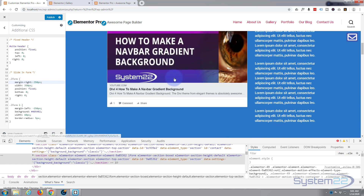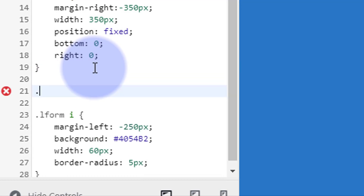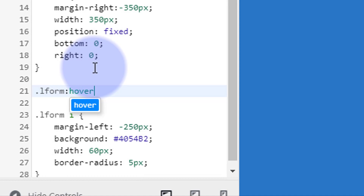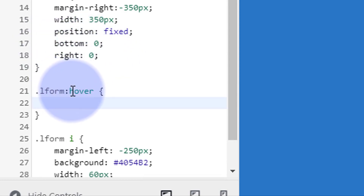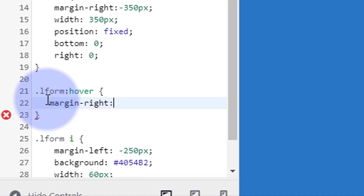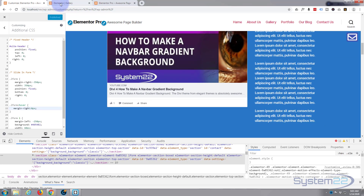We want the form to come back when people hover over it. I'm going to make sure it's on top of everything - yes, it's fine. To make that happen I'll add a hover rule just below: dot lform - no space - colon - no space - hover, open and close curly brackets. When the mouse is hovering over it, we want margin-right of zero pixels, so it slides back to butted up against the right-hand side.